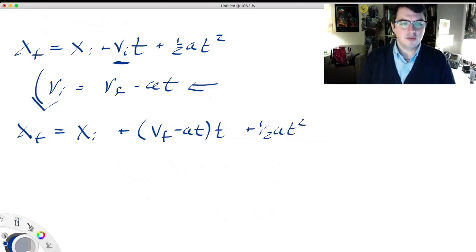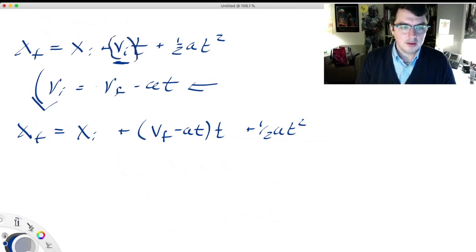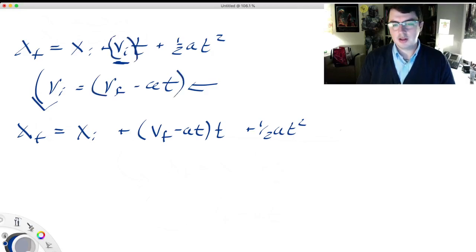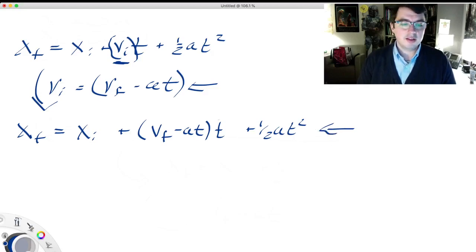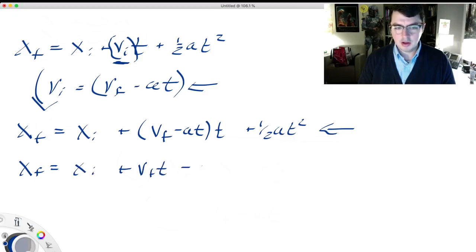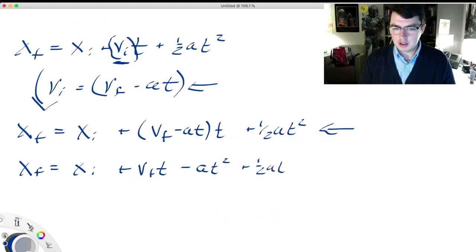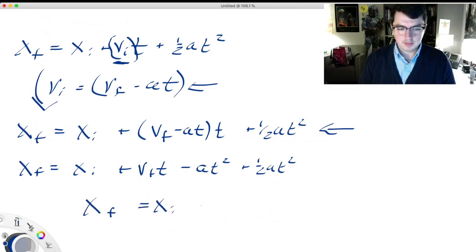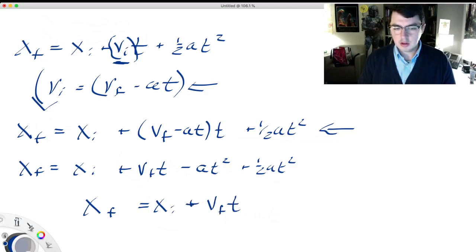I'll pause while I erase because this program doesn't have multiple pages like I'm used to. I've moved those two useful equations up to the top of the screen. This second equation comes from rearranging that first equation in terms of v_i, and we're going to put it in that spot now. The top equation becomes: x final equals x initial plus (v_f minus a·t) times t plus one-half a t squared. I've just substituted in for v_i. Simplifying: x final equals x initial plus v_f times t, distributing the t through, minus a·t² plus one-half a·t², which gives: x final equals x initial plus v final times t minus one-half a t squared.